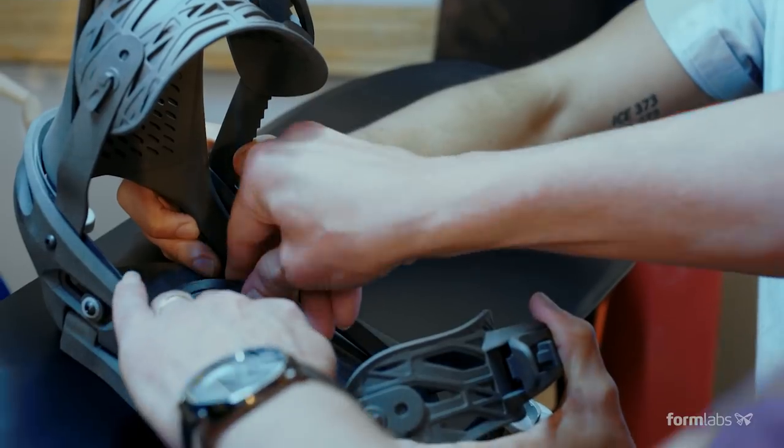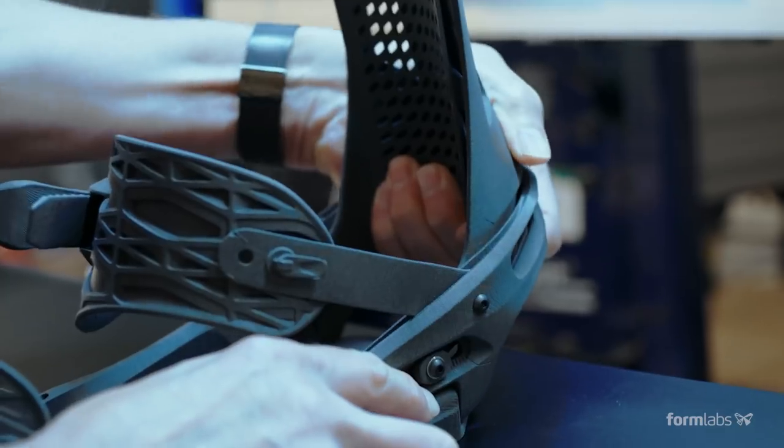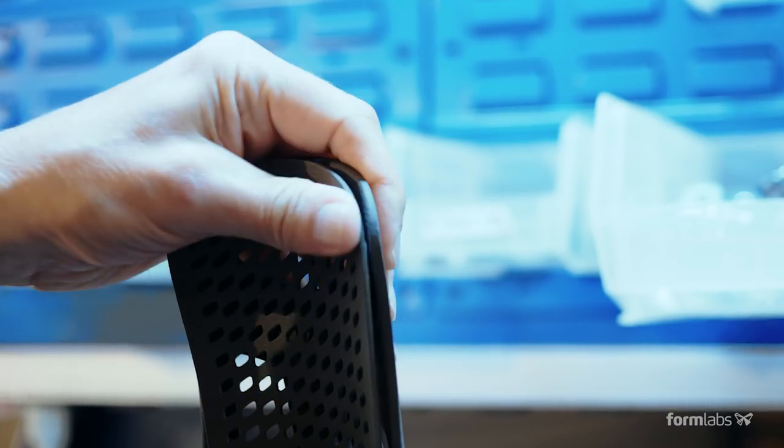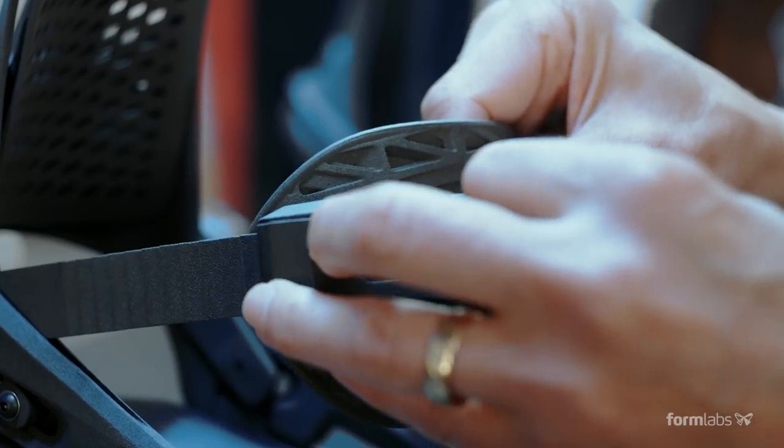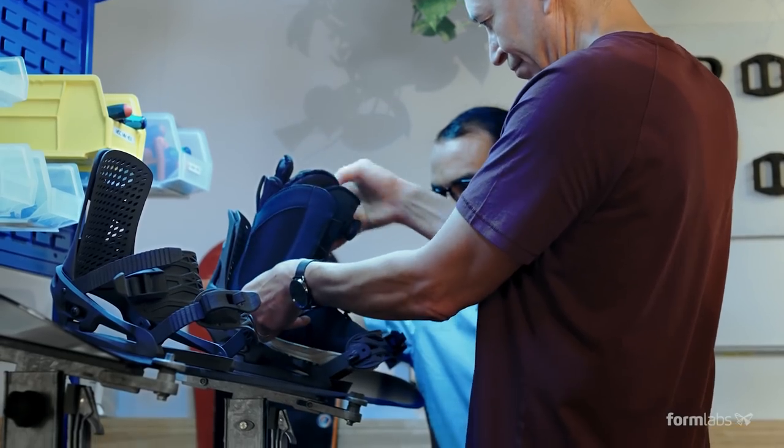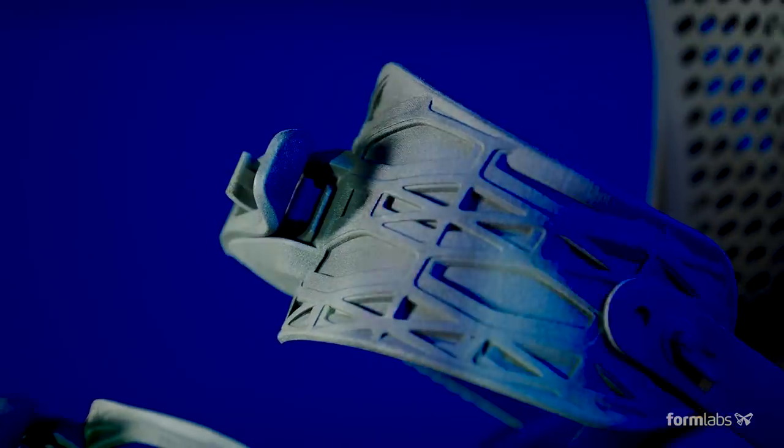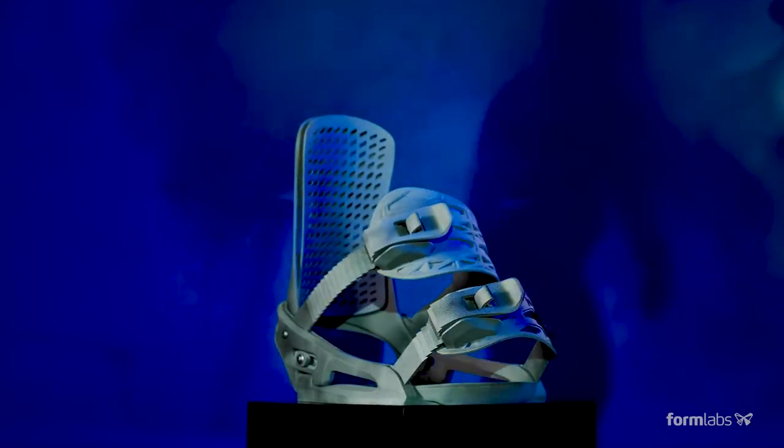Nylon parts balance strength, flexibility, and detail, so prints are ready for rigorous functional testing or to ship ready-to-use products to customers.